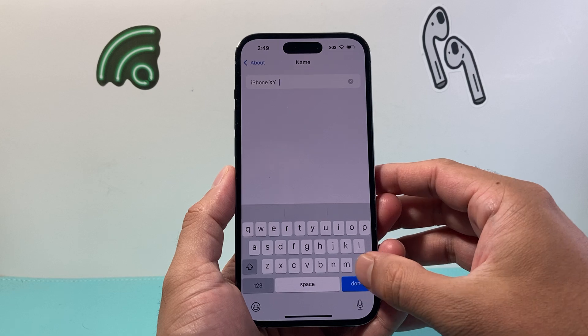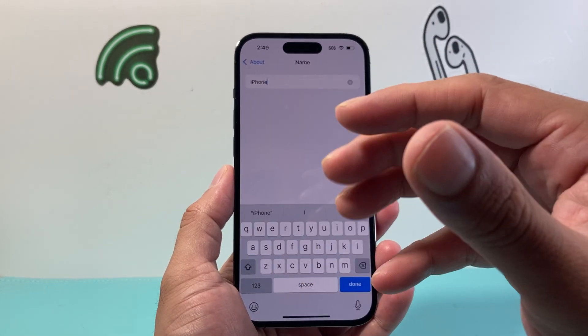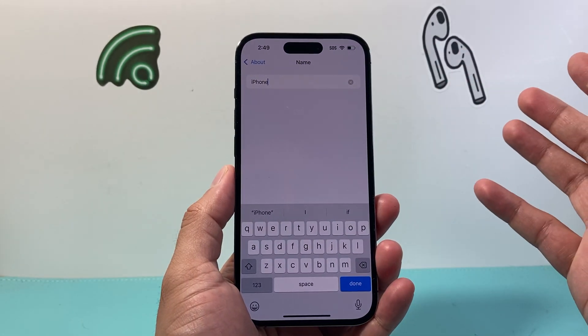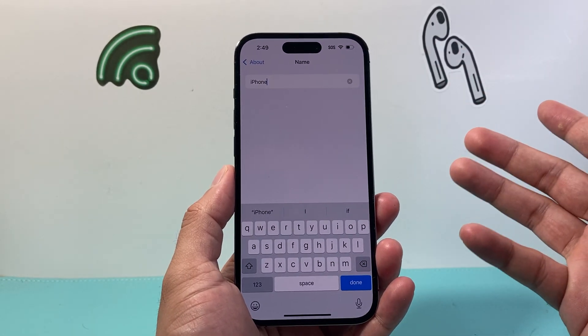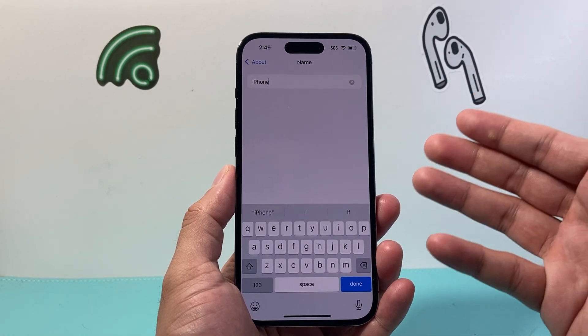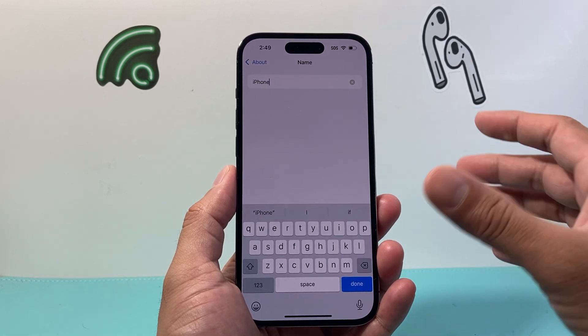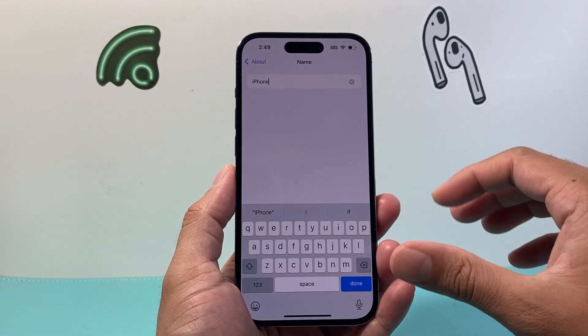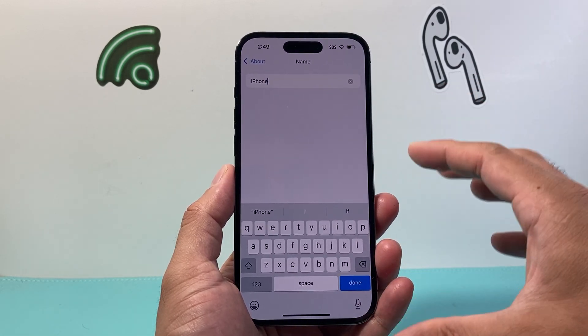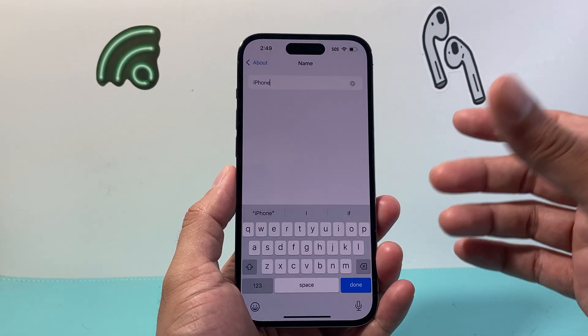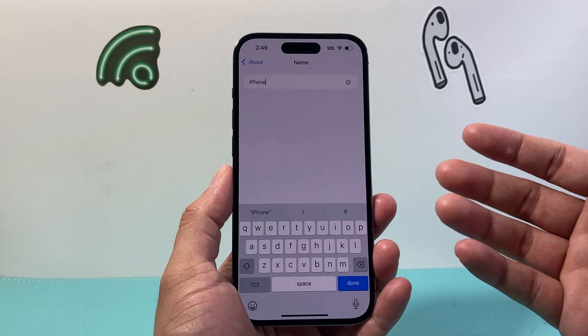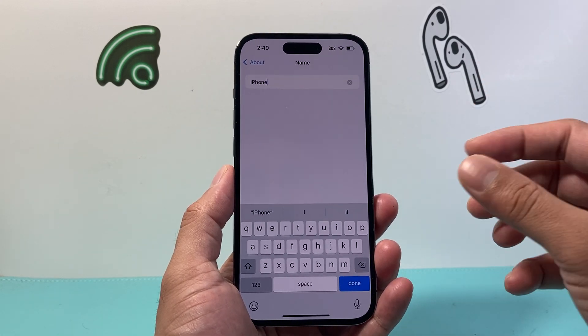you might see the word just iPhone, which is the default for any iPhone, and that makes it difficult if you have multiple iPhones or there are multiple iPhones in the area and you're looking to connect via Bluetooth, Hotspot, or AirDrop.